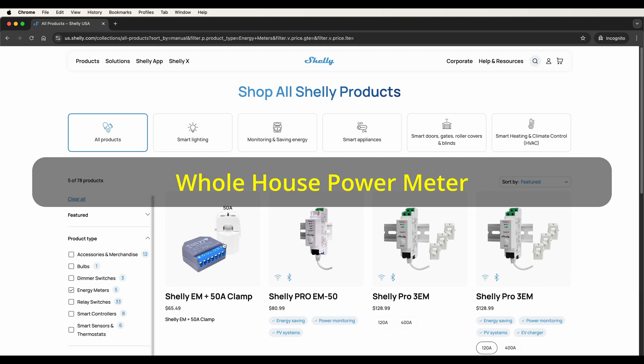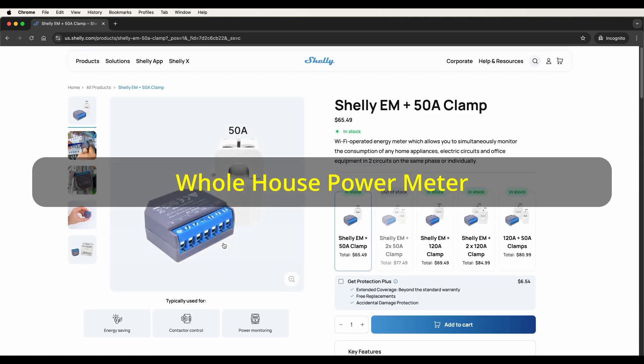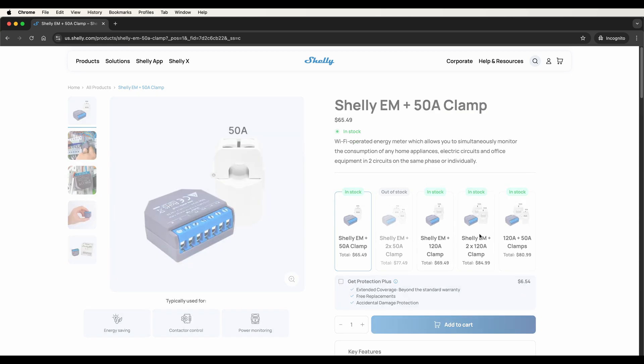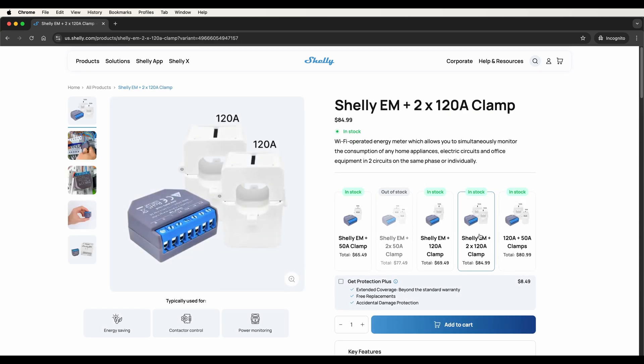There are many power meter products out there, but I highly recommend Shelly Energy Monitor, which runs in your local network without the cloud. The Shelly EM is a whole house power meter.